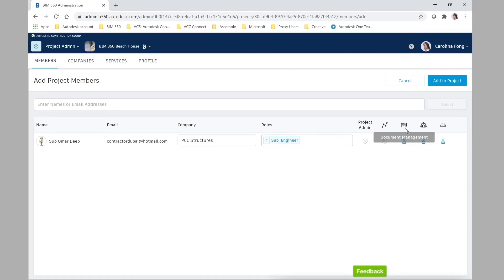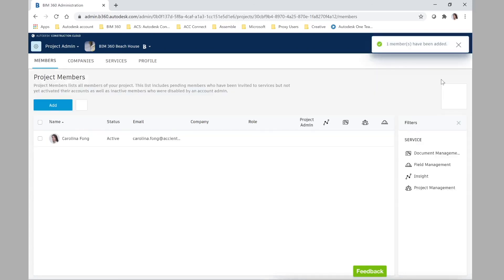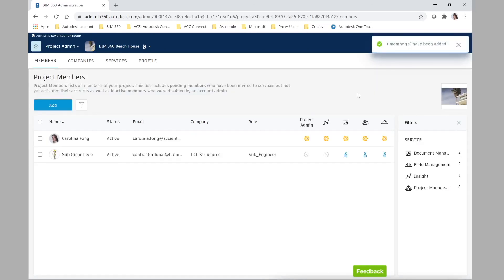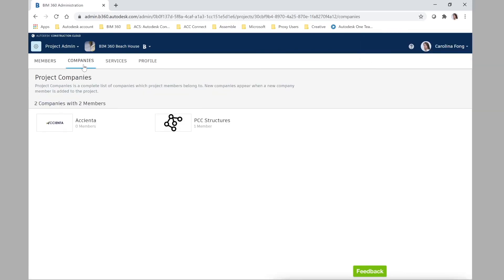Here you could change the role assigned to this specific project in case he had a different role for this project, but otherwise everything is already there — the company, the role, the access to the different modules — so you would just have to click 'add to project'. Now that we have our subcontractor assigned to this project, we can see that his company is also shown. Thank you.